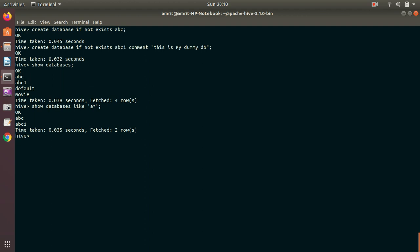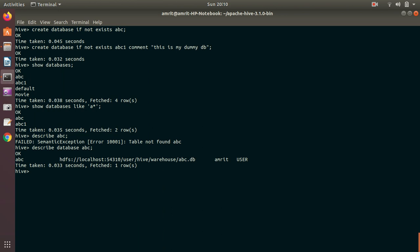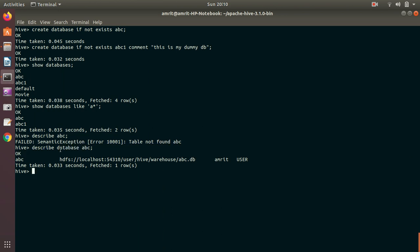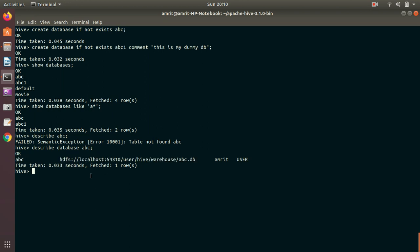Next thing is, we can also make use of another command, which is common to SQL, which is DESCRIBE keyword. So here I'm using describe ABC. Sorry. Describe database ABC. Sorry, because describe ABC, meaning is that it is for table. We have to use the keyword database. So I got the answer. It is available at this location.